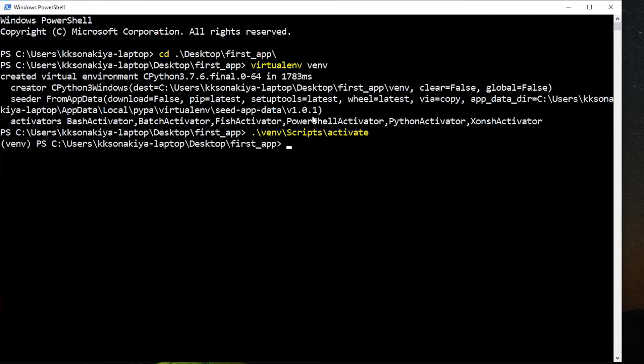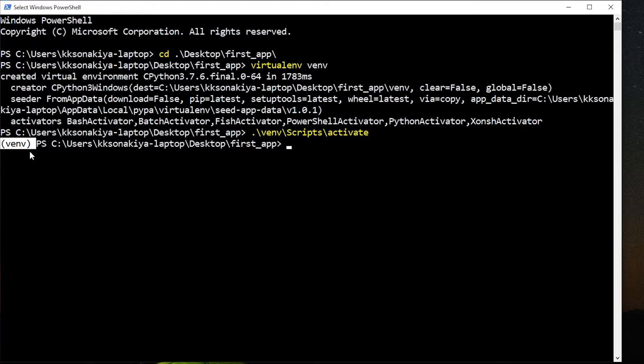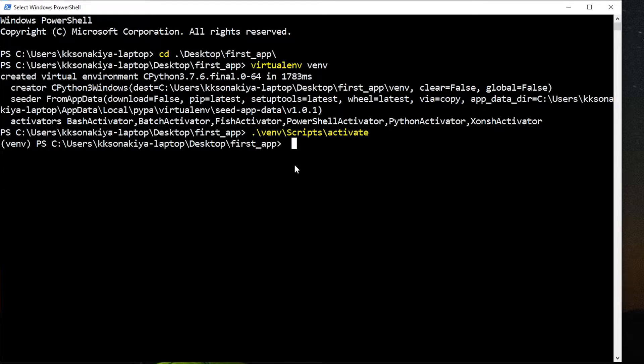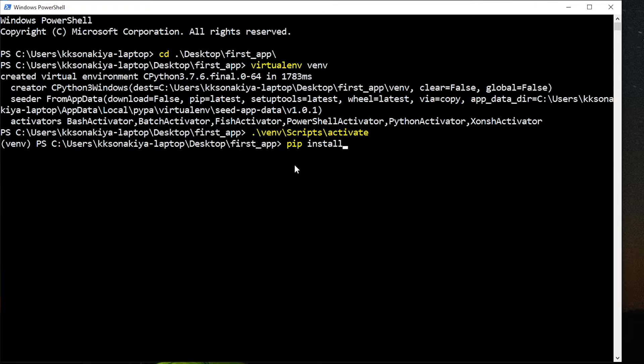Now you can see that we have venv prefixed here letting us know that we are now working with first app virtual environment. Now whatever libraries we install right now via pip install, they are going to be a part of this virtual environment and they are not going to be installed globally.